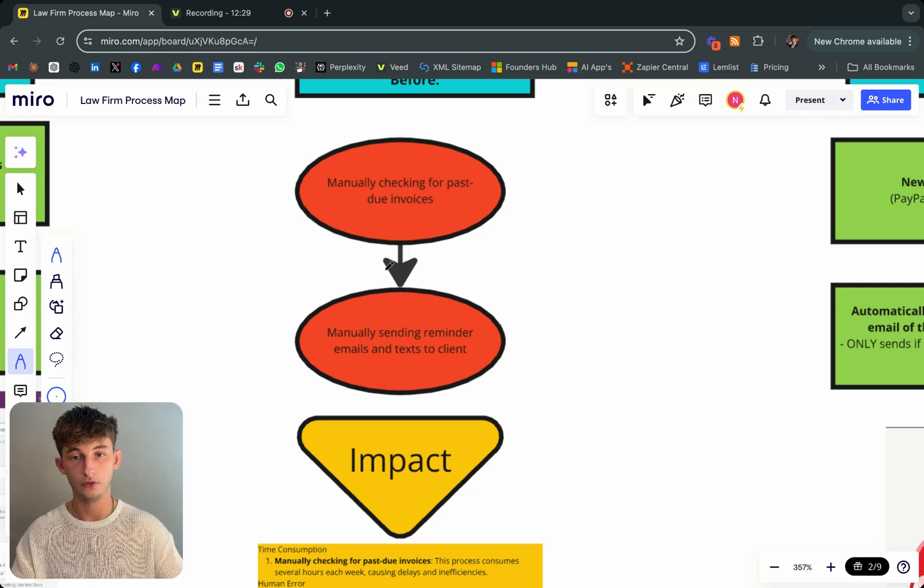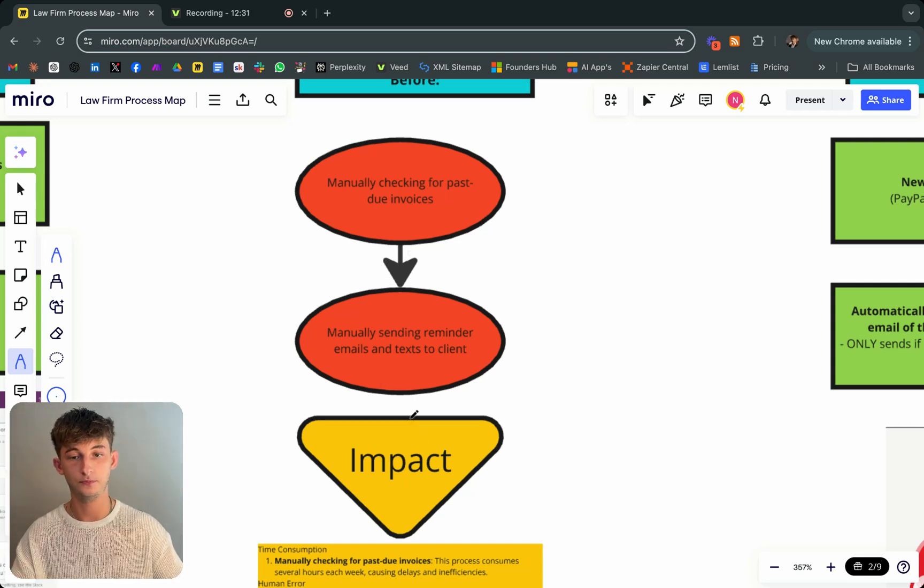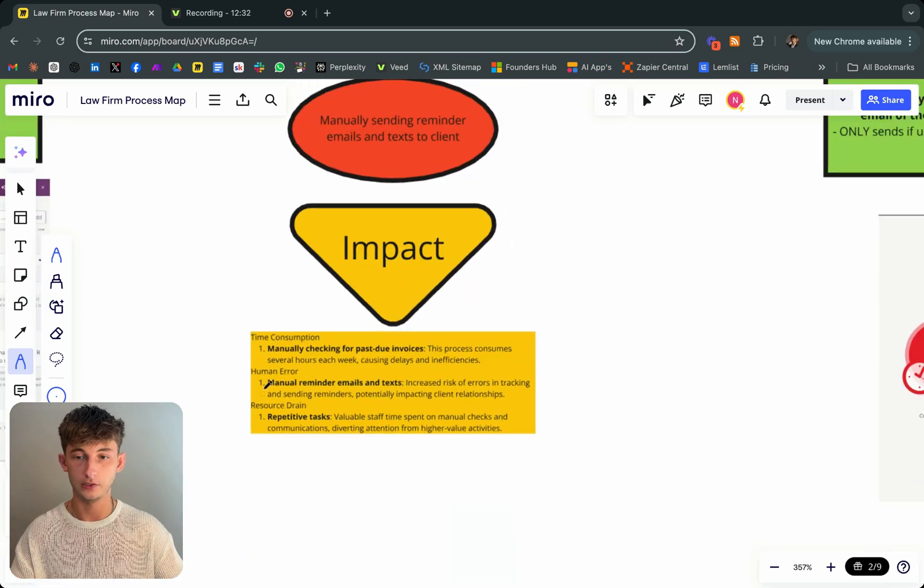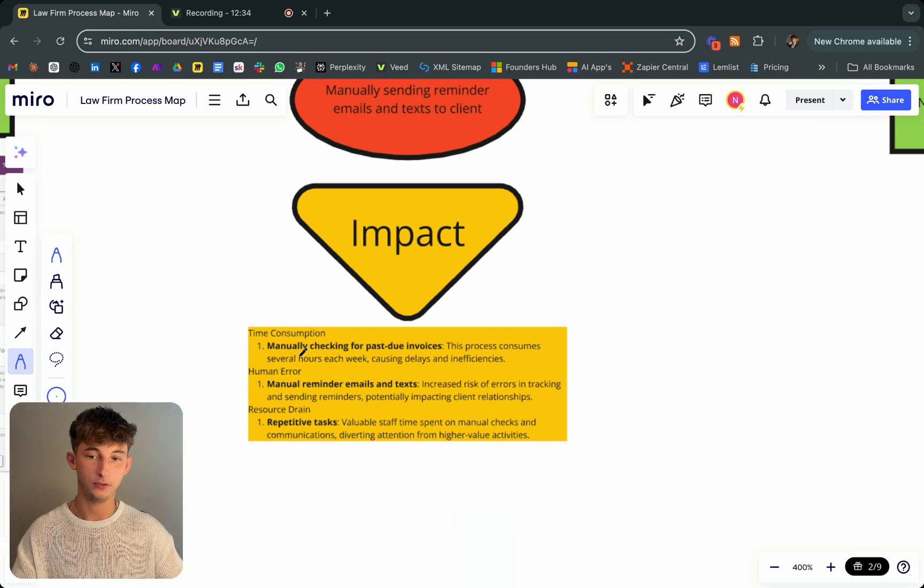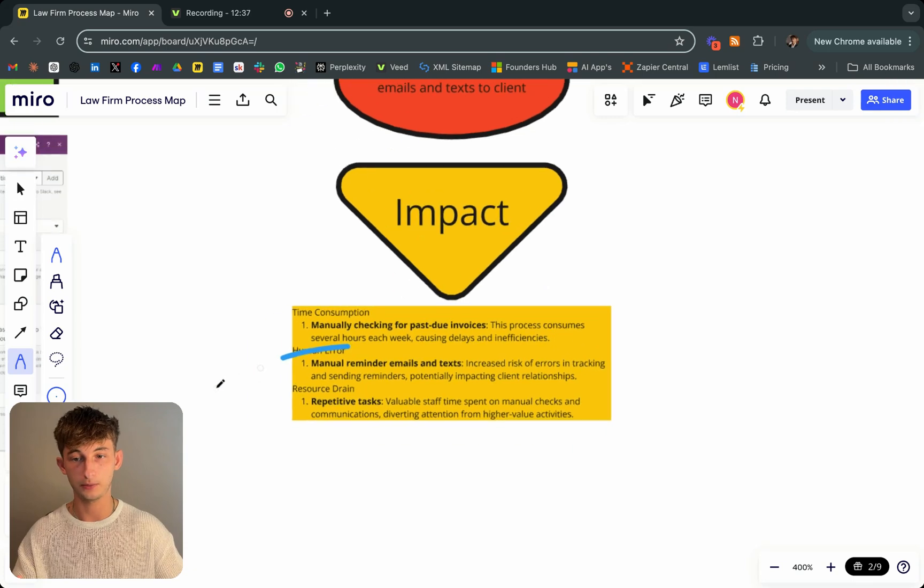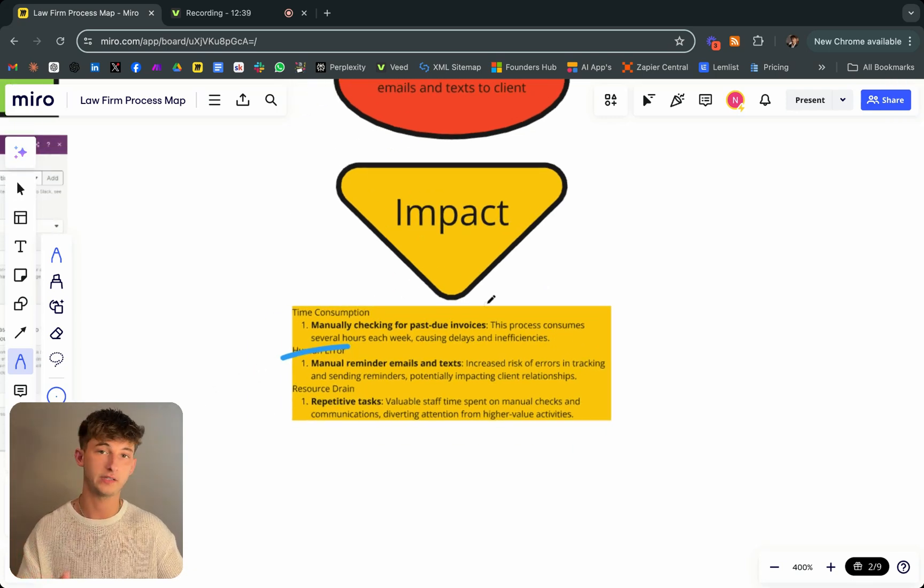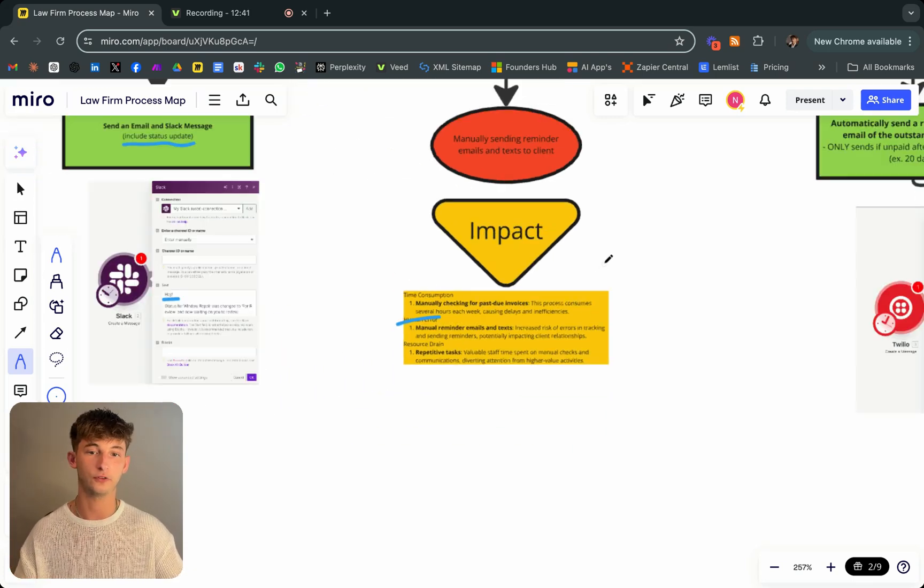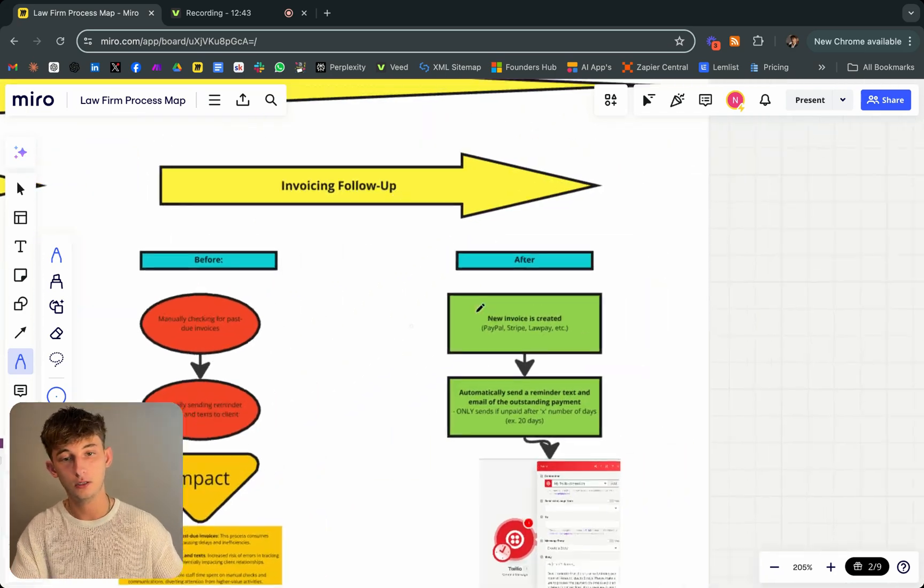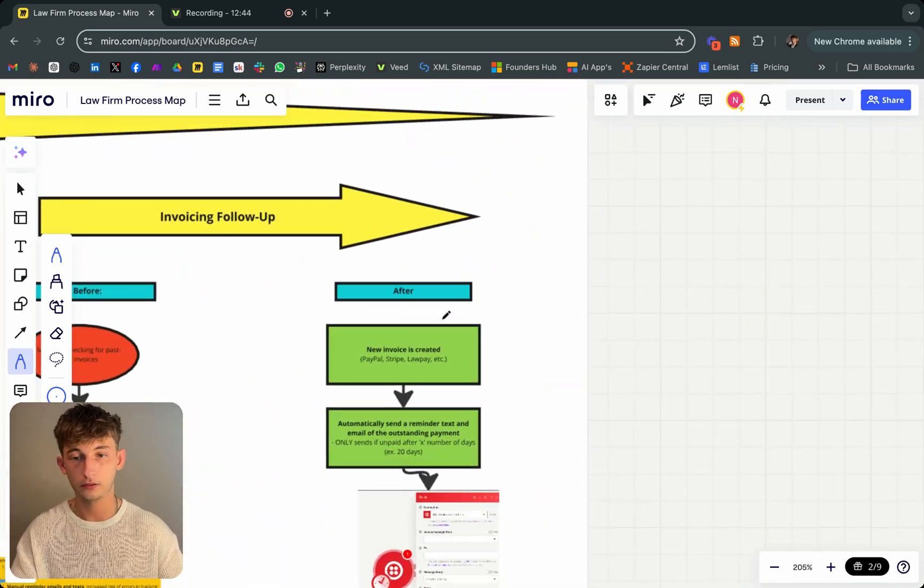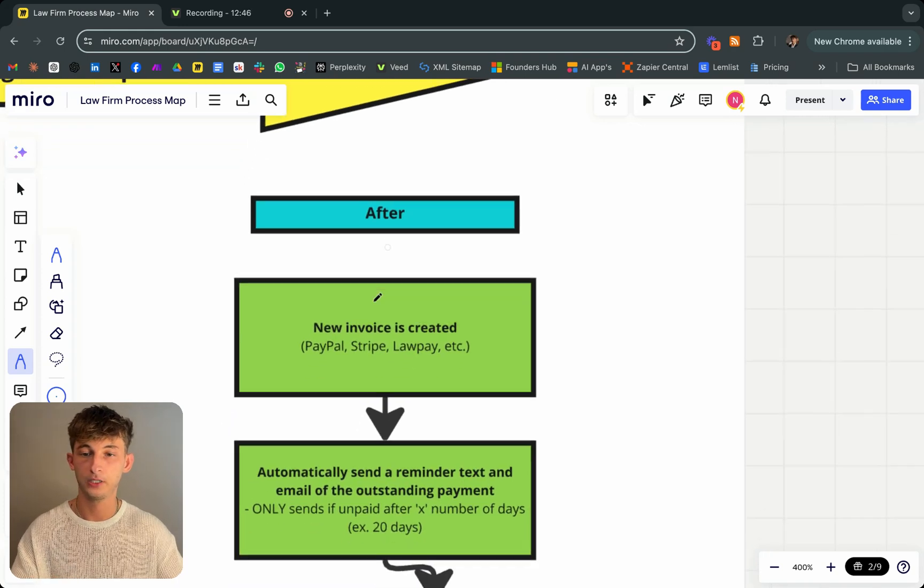This is obviously time consuming, of course, leads to human error, very similar to everything before. It's just another repetitive task that shouldn't have to be done within a law firm because you can automate all this stuff.